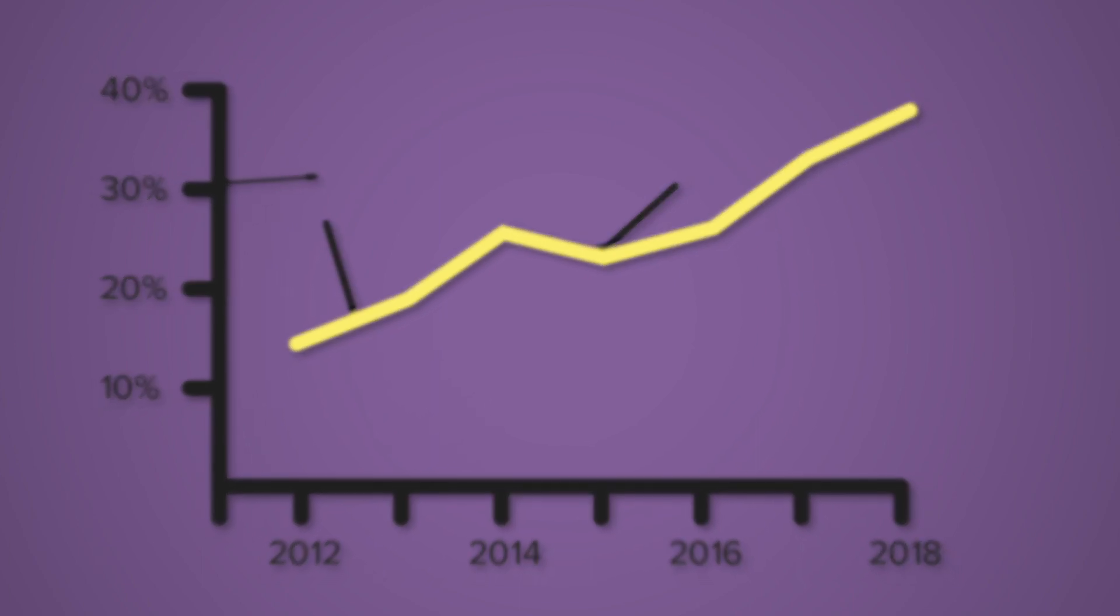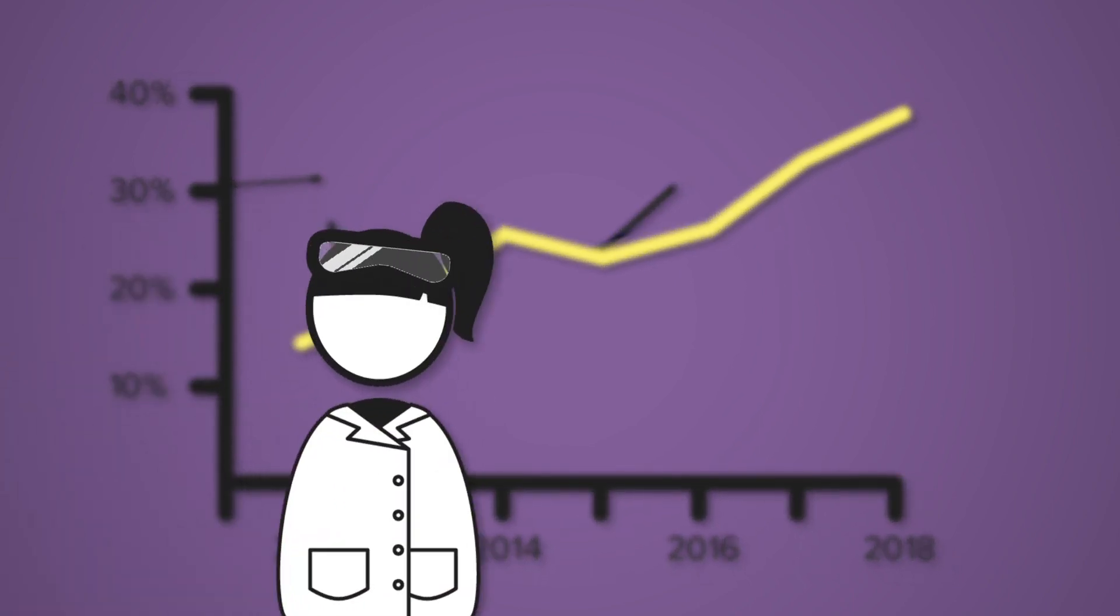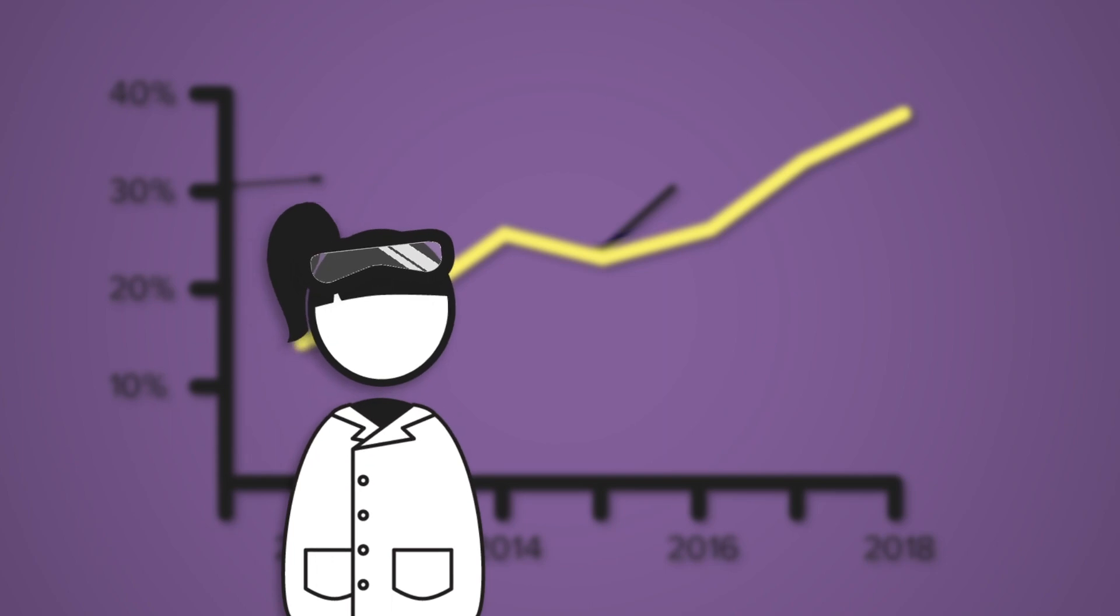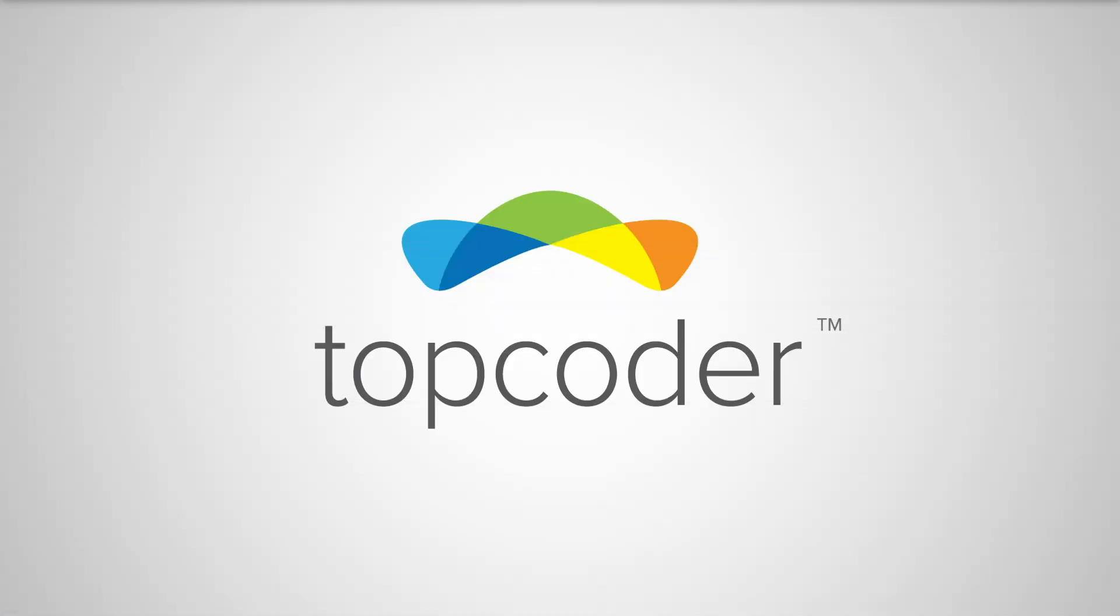But where do you find all the QA engineers and developers you need to build and test an app users will love? Try Topcoder.